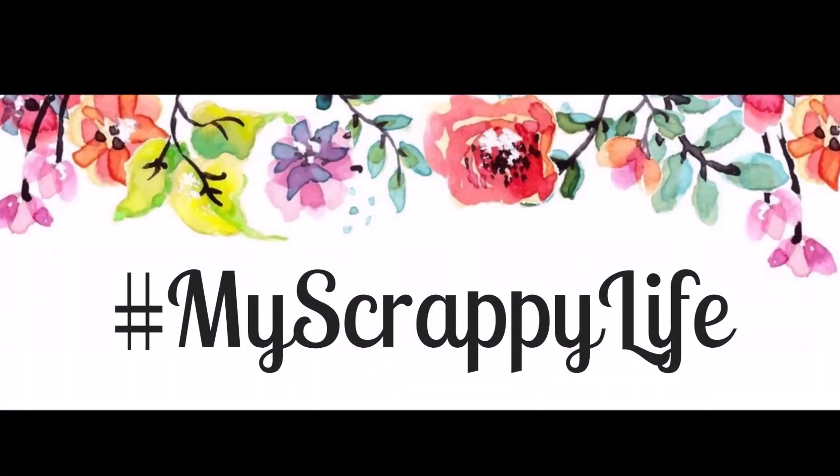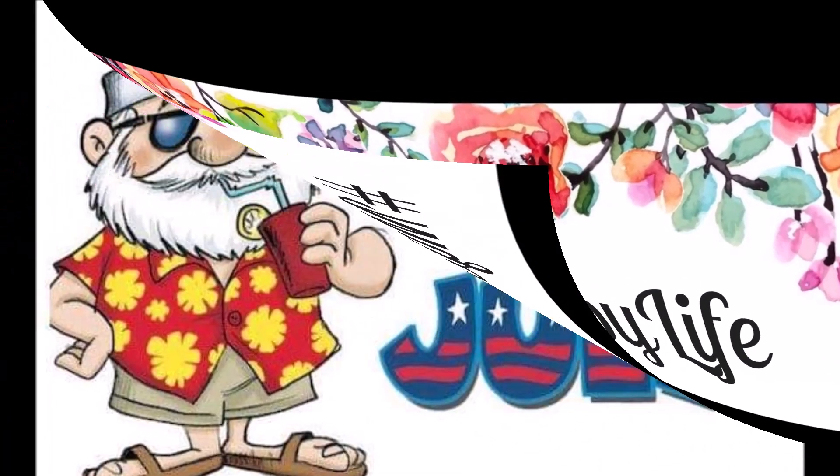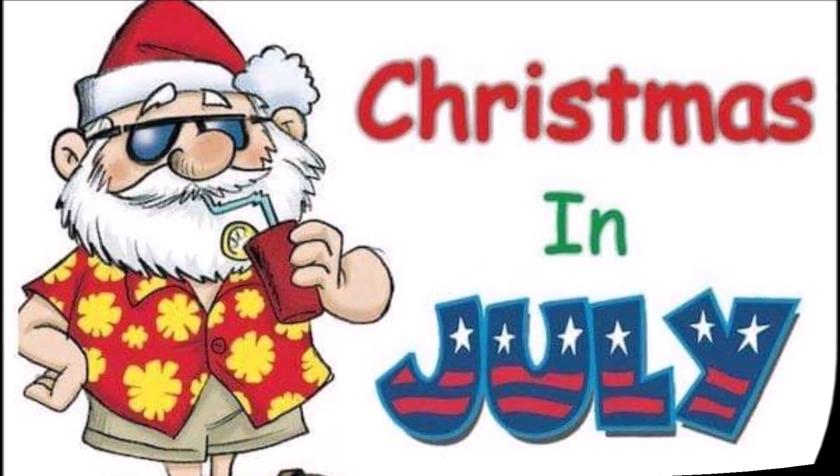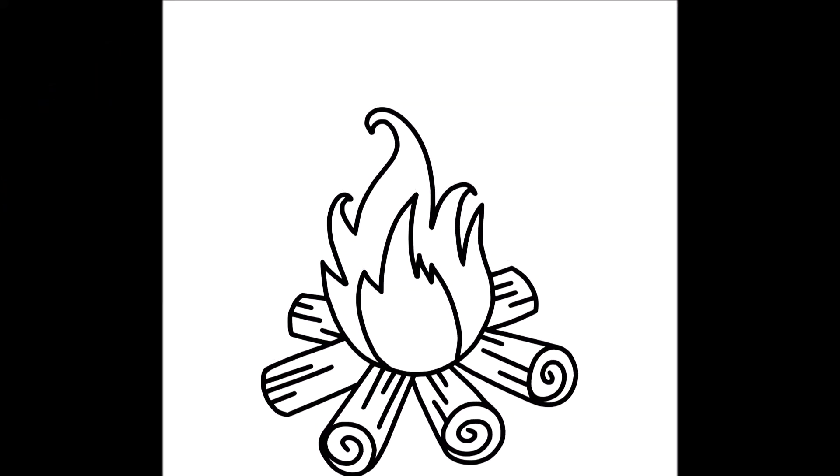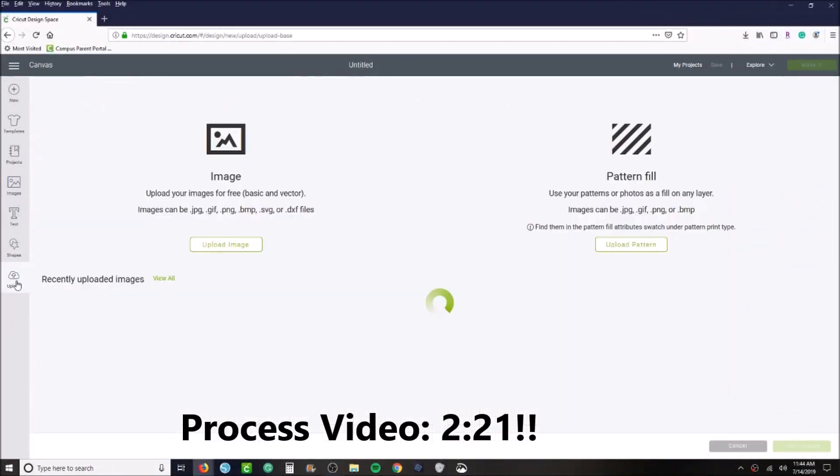Hi, this is Miranda from My Scrappy Life and welcome back to my channel. This is a process video for Christmas in July where I'm going to use this cut file from Confessions of the Paper Addict.